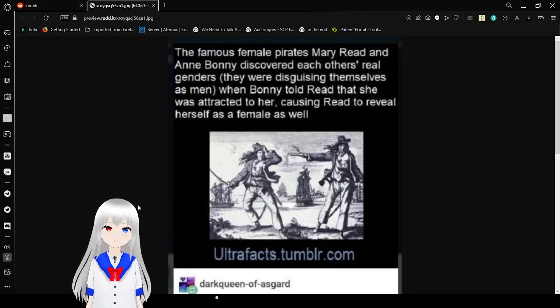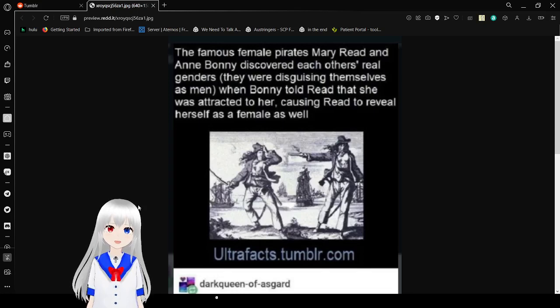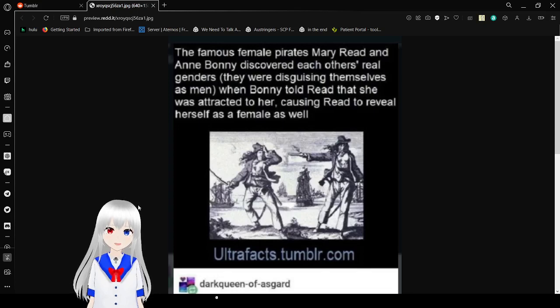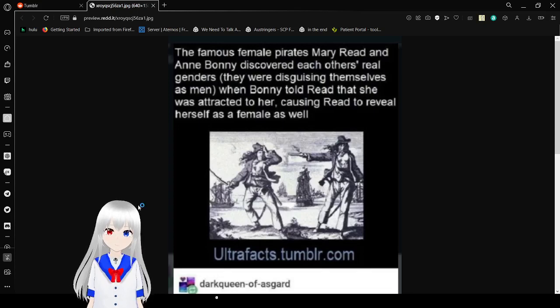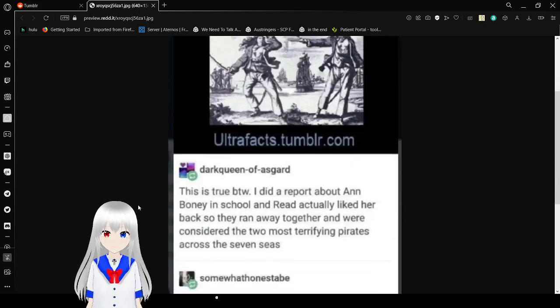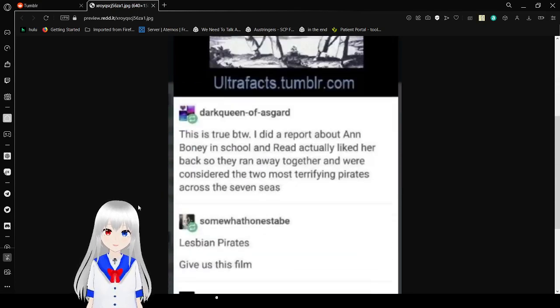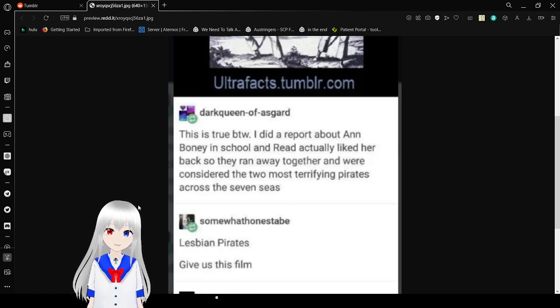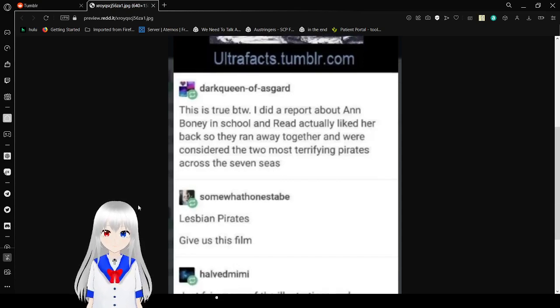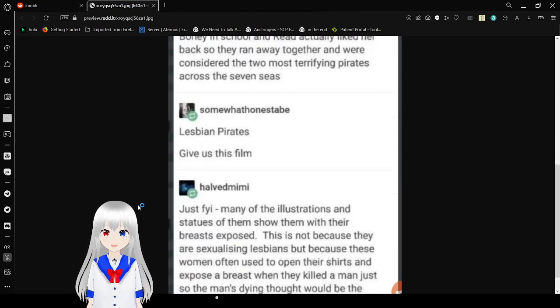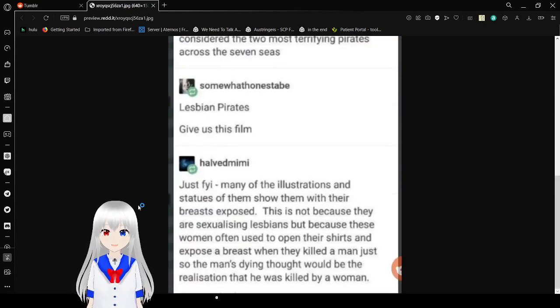The famous female pirates, Mary Read and Anne Bonny, discovered each other's real genders. They were disguising themselves as men. So when Bonnie told Reed that she was attracted to her, Reed revealed herself as female as well. This is true, by the way. I did a report about Anne Bonny in school, and Reed had actually liked her back, so they ran away together and were considered the two most terrifying pirates across the seven seas. Lesbian pirates. Give us this film.